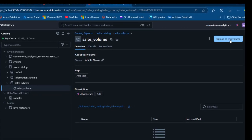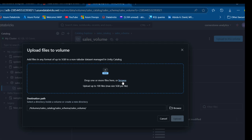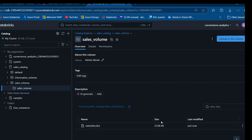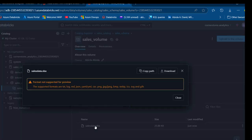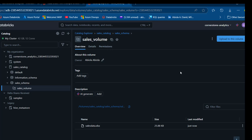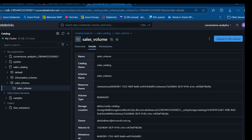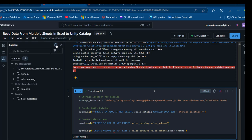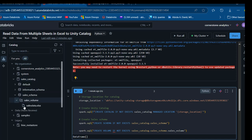I'll click 'Upload to this Volume', browse for the sales data on my local laptop, and click Upload. The file is now uploaded — we can see the name, size of about 26 kilobytes, and the last modified time. Clicking on it shows 'format not supported for preview', but the details panel shows the catalog name, schema name, volume type as managed, and the storage location.